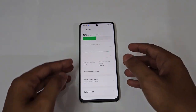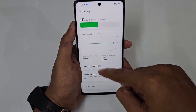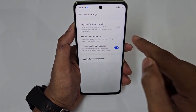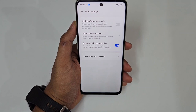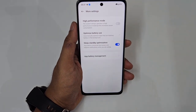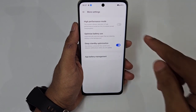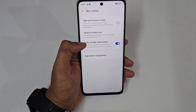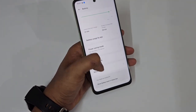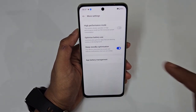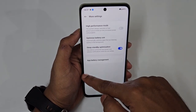For gaming, go to Battery Settings → More Settings and enable High Performance Mode. Be aware it makes the phone run warmer than normal, so only use it when you need maximum power. Also available here are battery health monitoring, optimized battery usage, and sleep standby optimization.